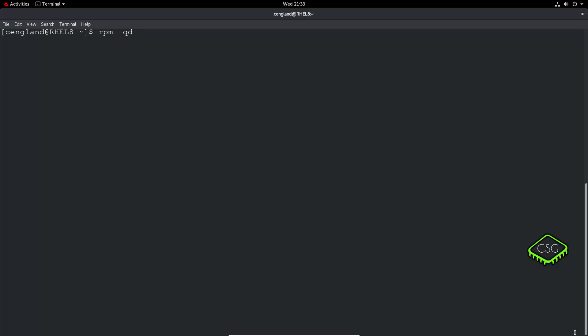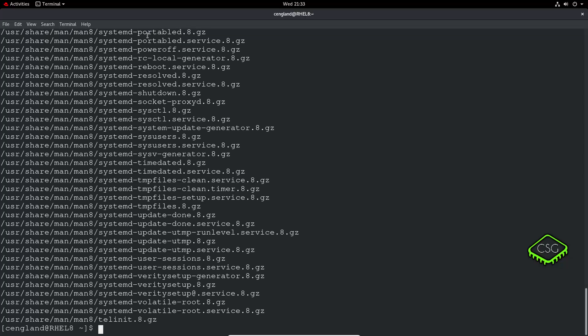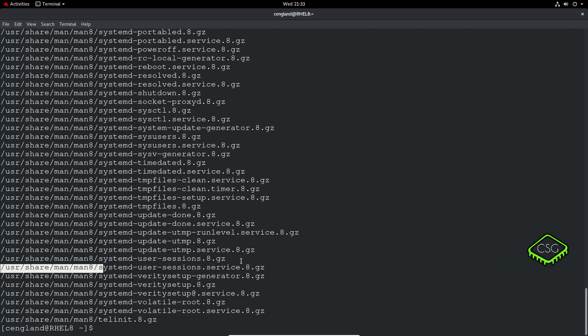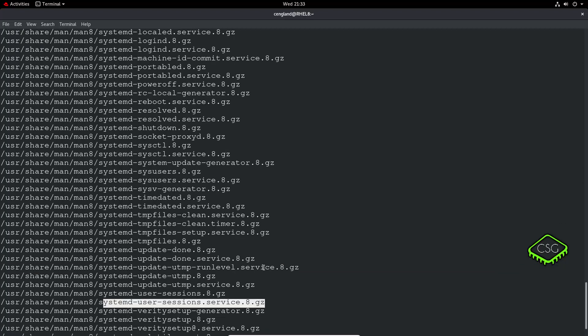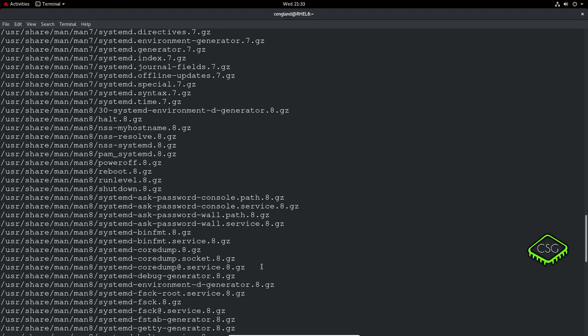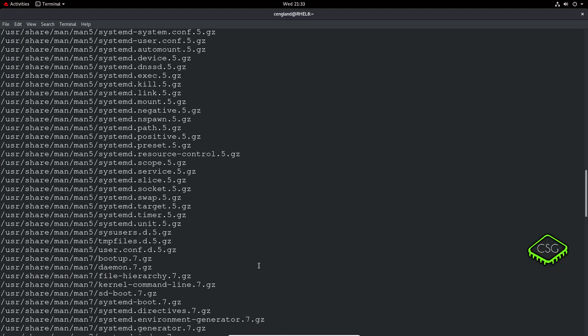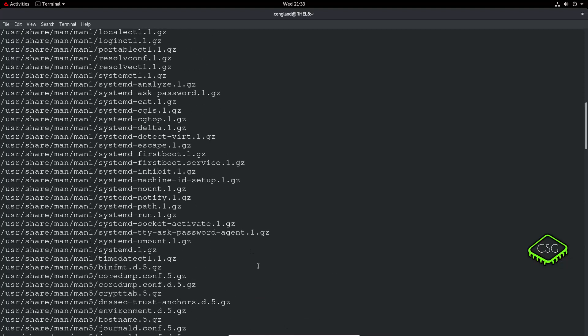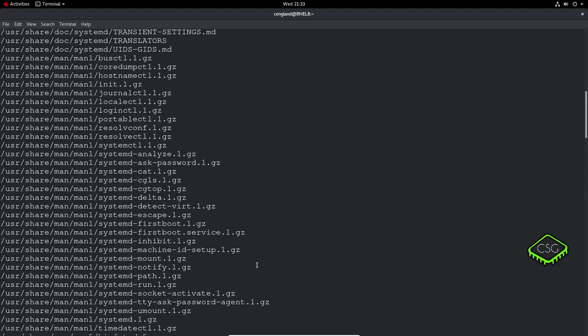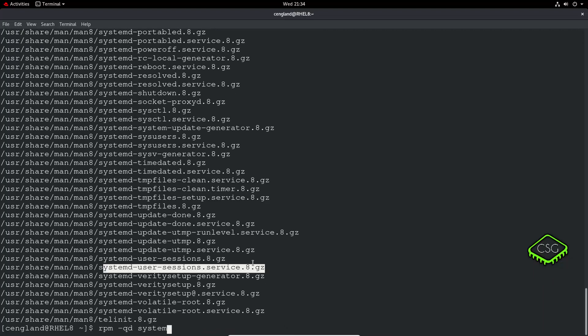To find where a particular package keeps its documentation, again rpm minus q minus d for documentation and then give it an application. Let's do systemd and you can see all the man pages. Man 8, which is of course this one is going to be a lot of system documentation. Perhaps we do a smaller command maybe, less.